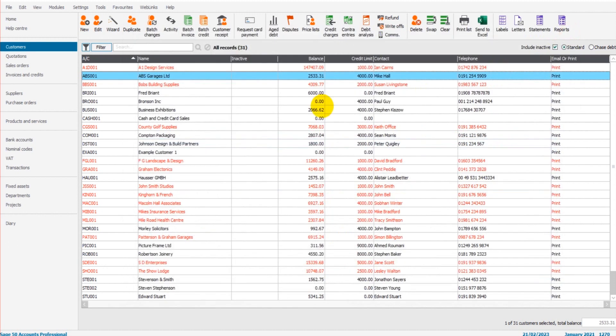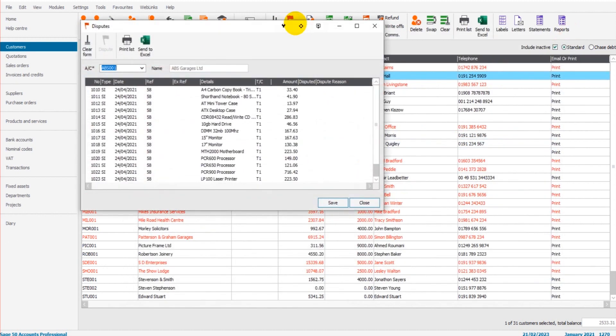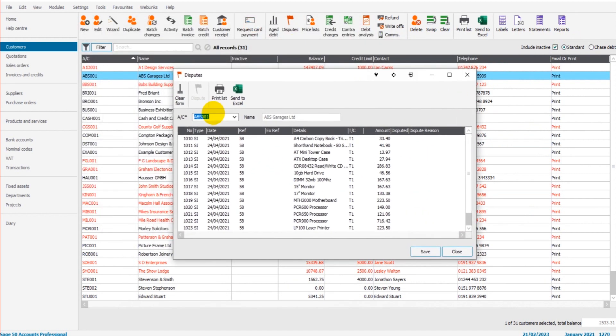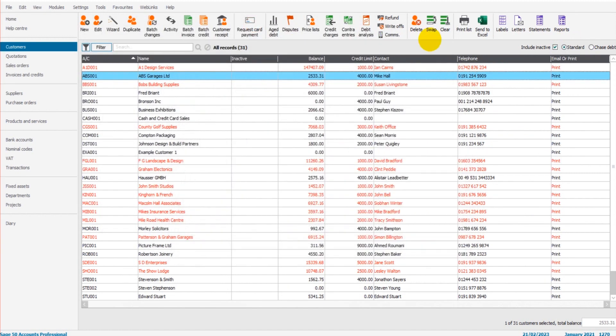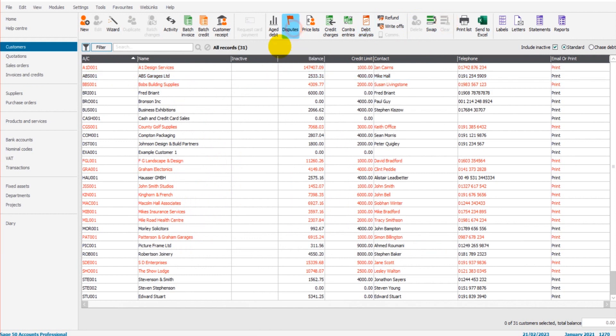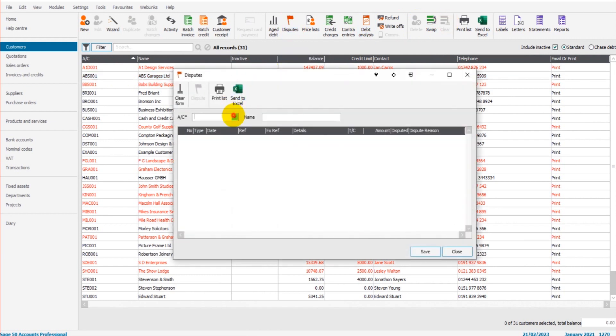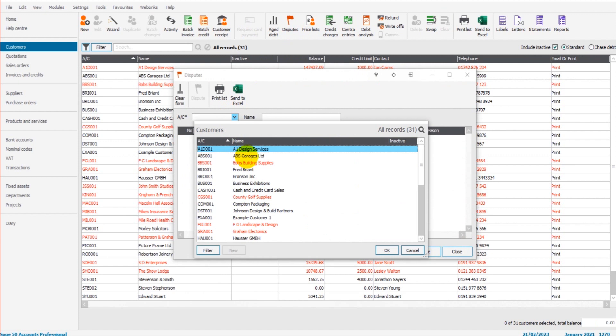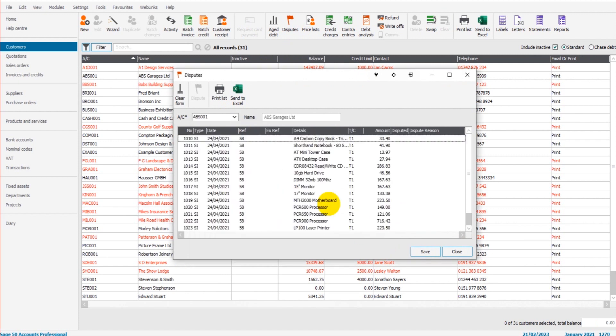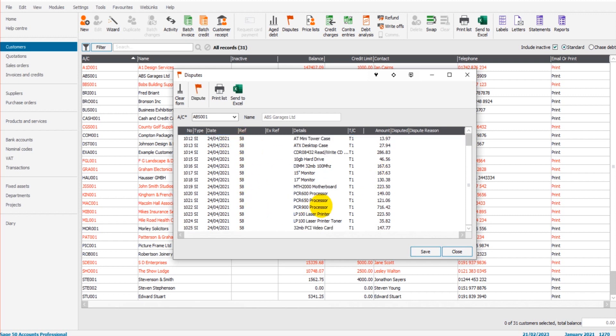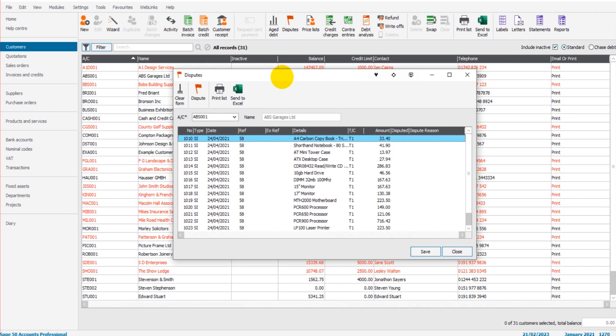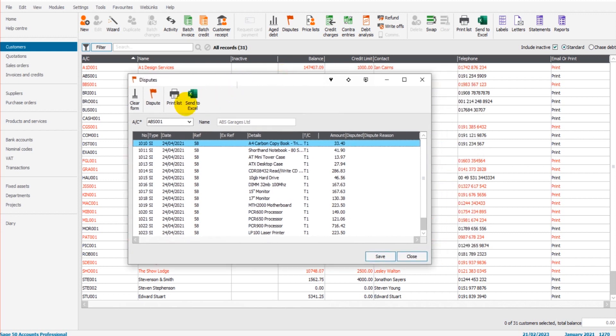If I click on the dispute feature, disputes, it brings up this customer because it's highlighted. If you don't have any customers highlighted, then when you click on disputes you'll have to search for the customers. ABS Garages, you can see there's lots of lines here because this is all one invoice, but the invoice had lots of items on the invoice. So it's all invoice number 58.